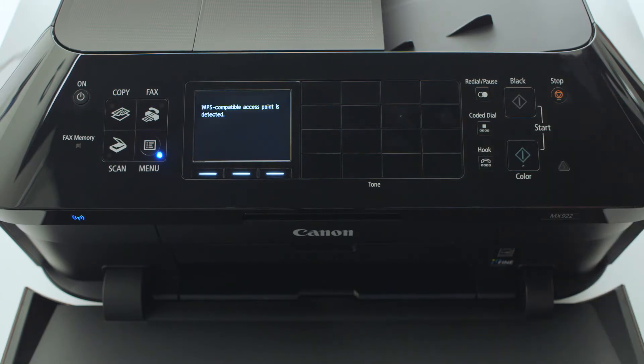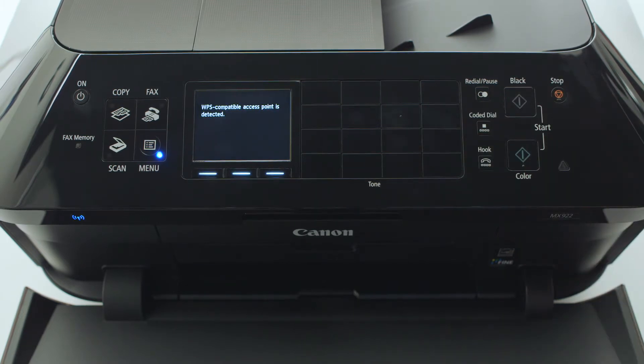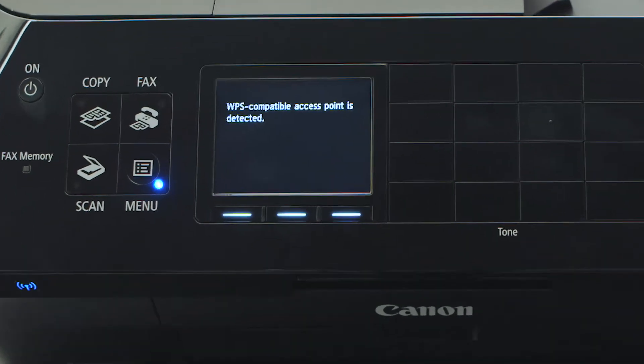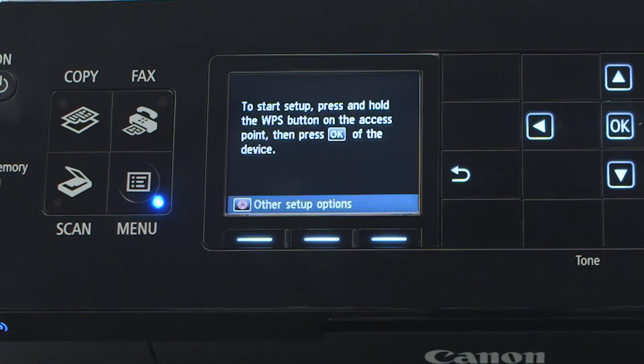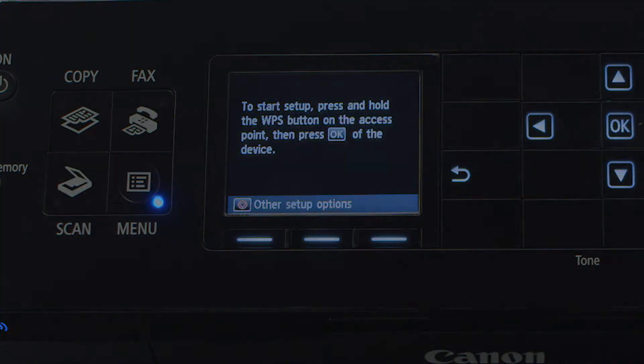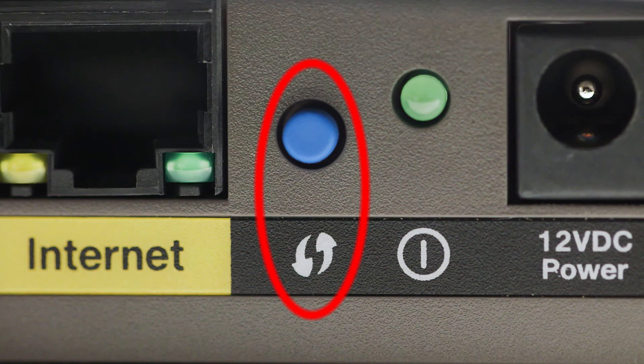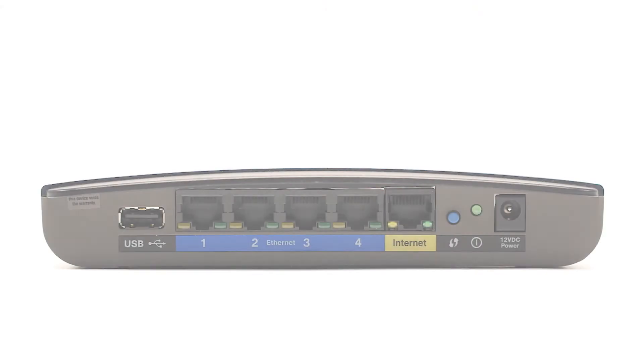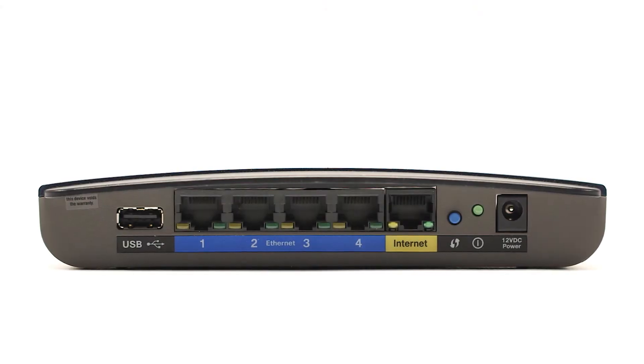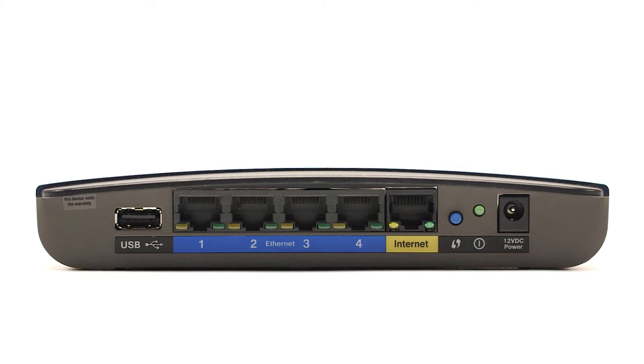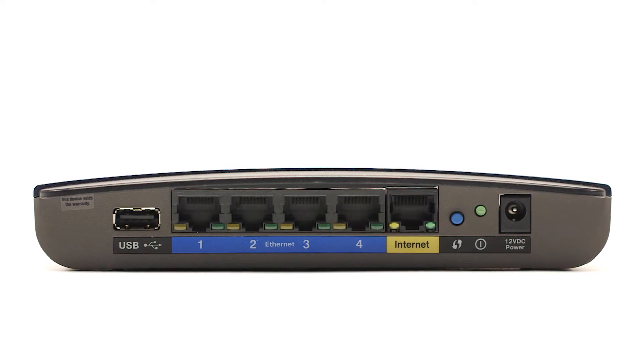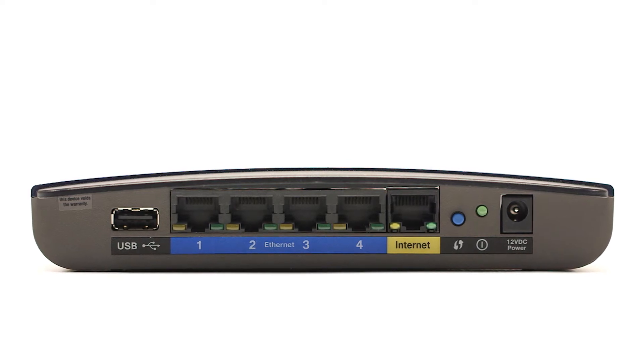If a WPS-enabled router is detected, you will see this screen. You may see a button that looks like this on your wireless router. For details on the location of the WPS button on your router, refer to the router's manual.